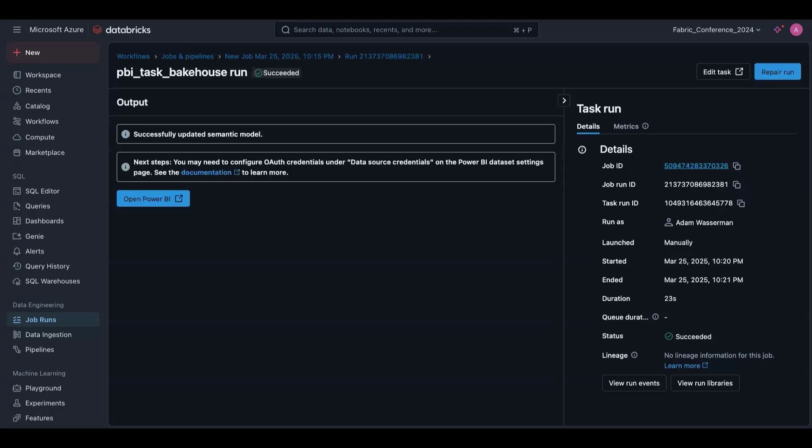I'm really, really excited to share that this Power BI task in jobs in Databricks is available in public preview today. Please give it a try and let us know what you think.